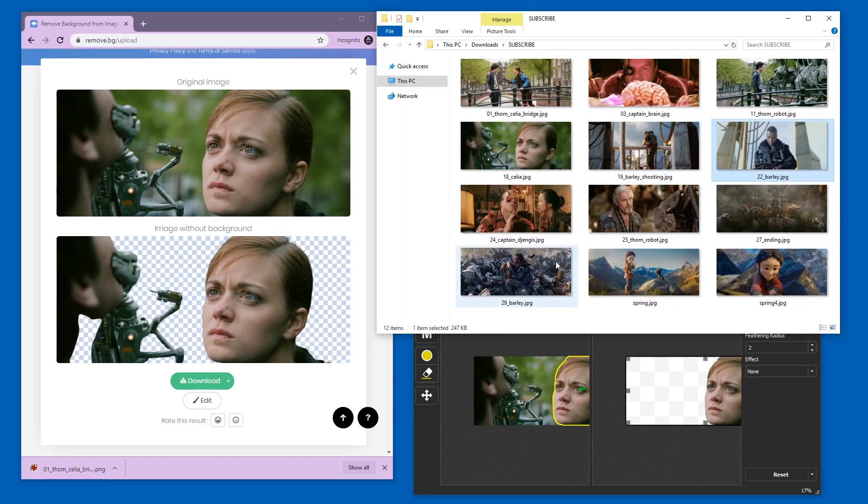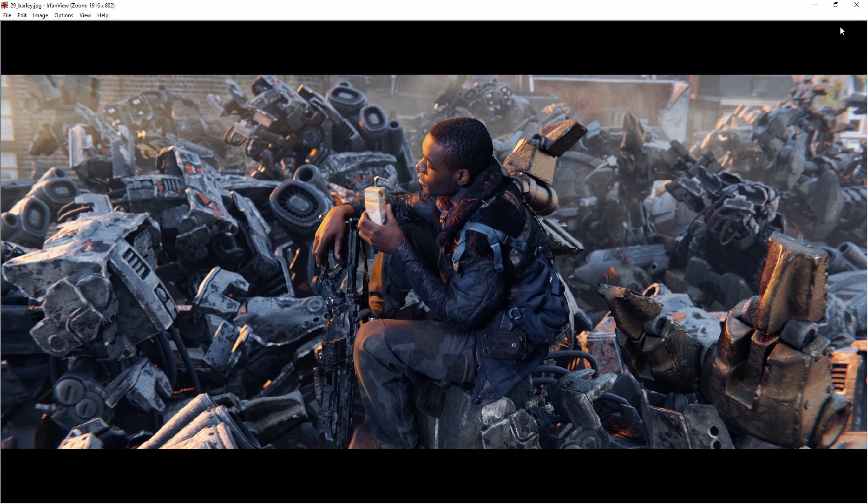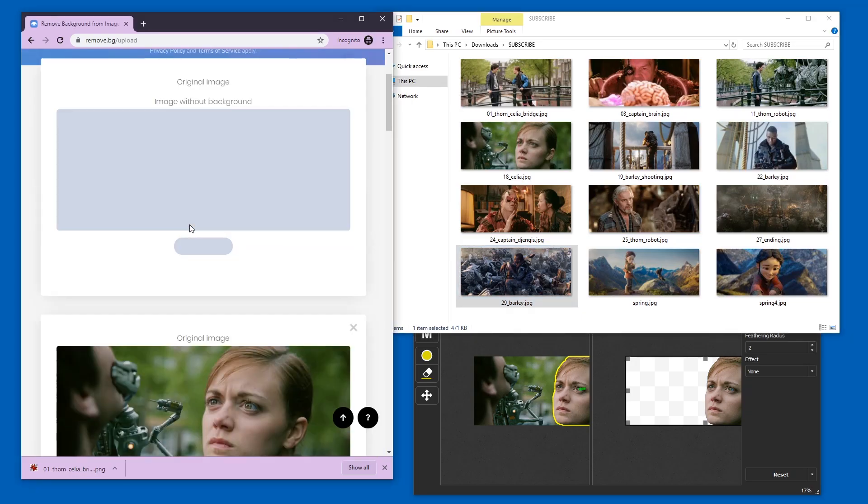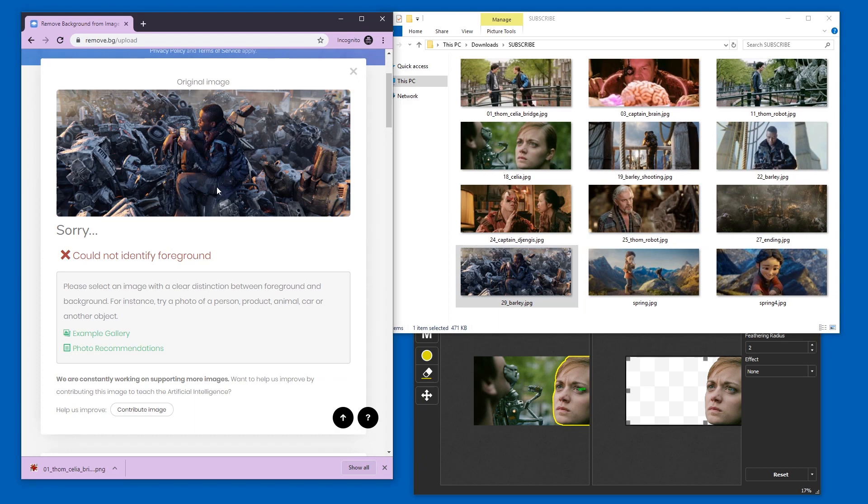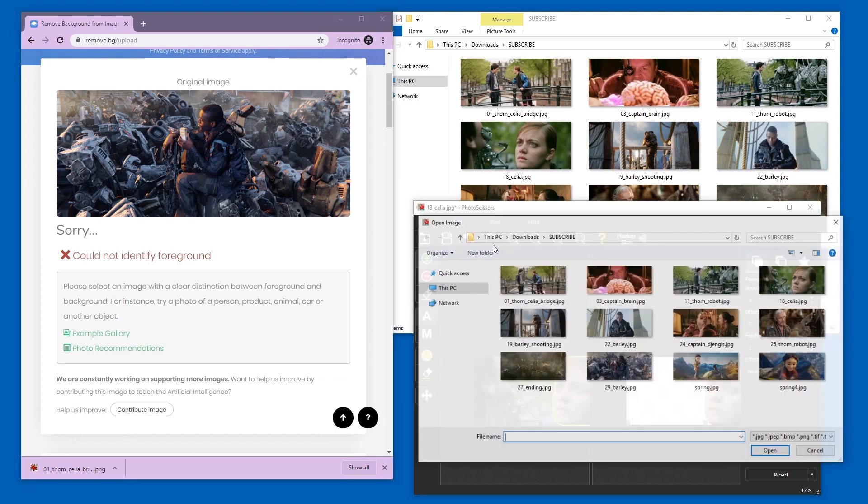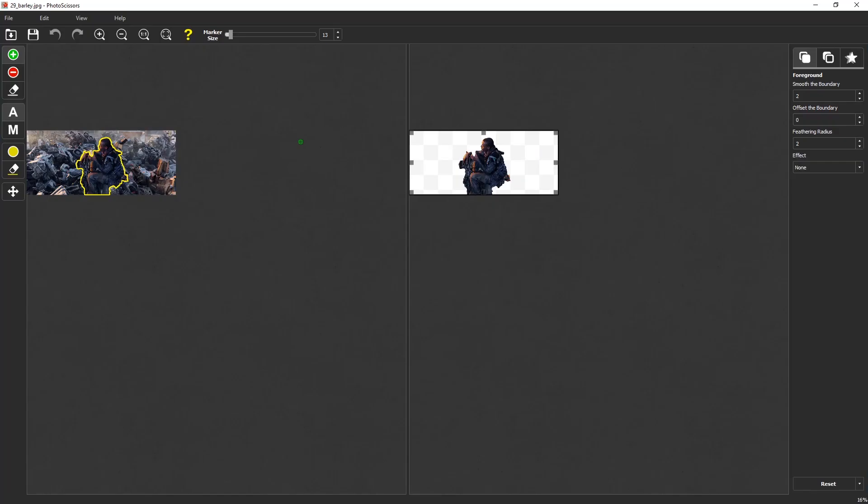Now let's look at another one that I think is very hard. This one I think is not easy to do at all. I'm not gonna try to fix it. But I think remove BG might... remove BG failed. Let's see what this tool does.